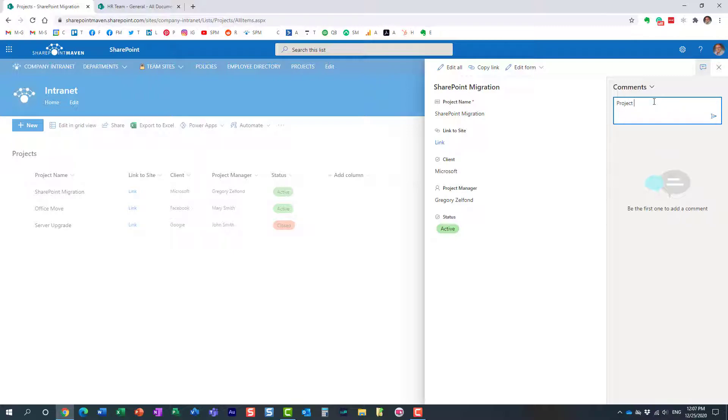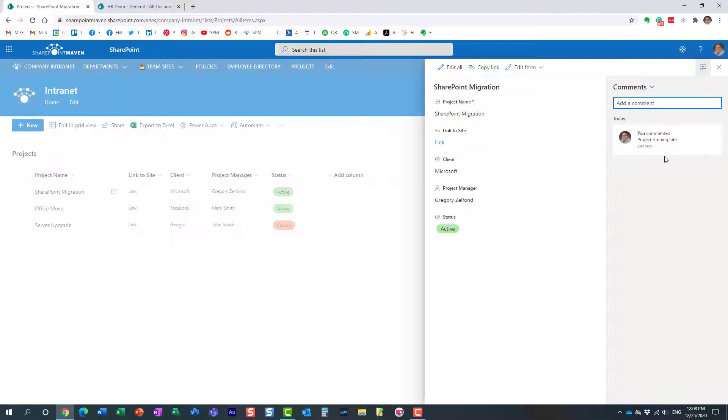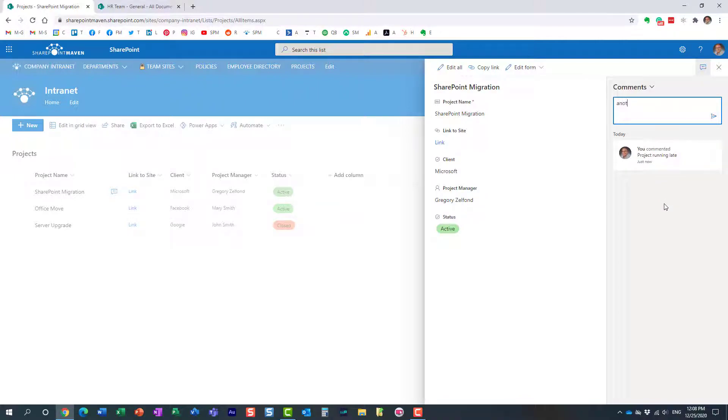All right, so here we go, that's a comment. And as you add comments, they will appear in reverse chronological order. So let me type in another comment. Here we go.